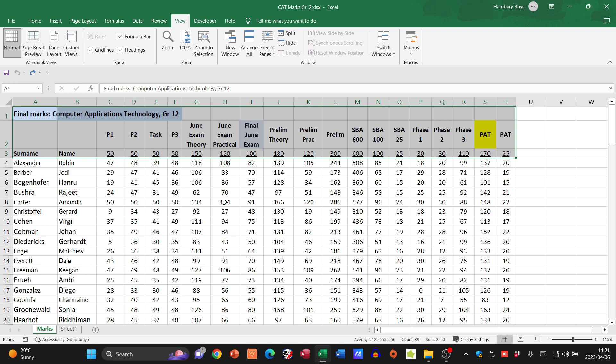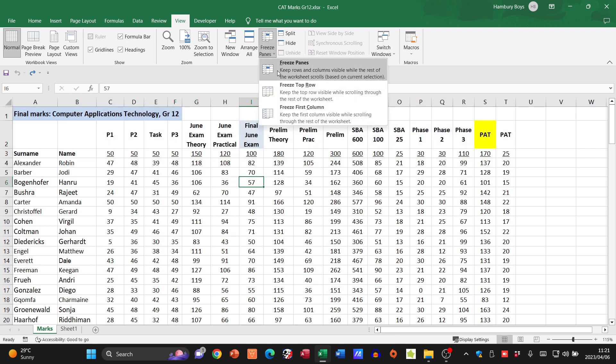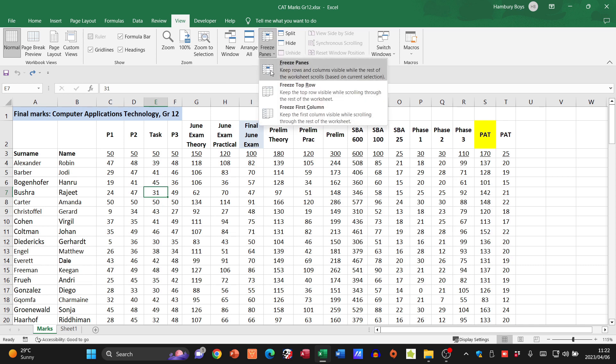Well, the last option I've got is Freeze Panes. So wherever I click within my particular spreadsheet, like the one I've got over here, let's say I click on this cell. When I say Freeze Panes...